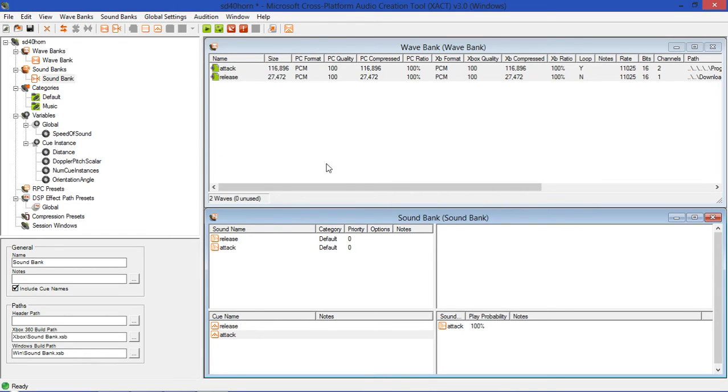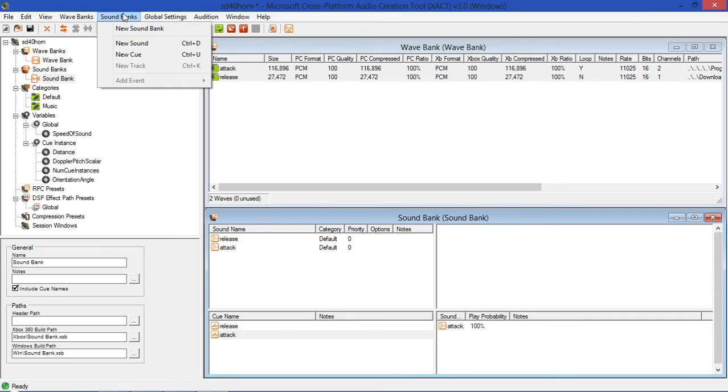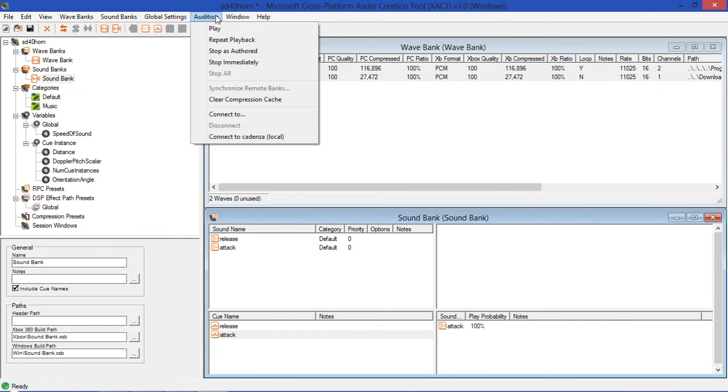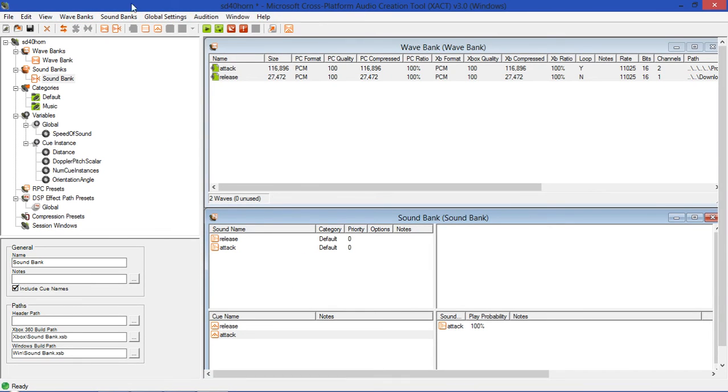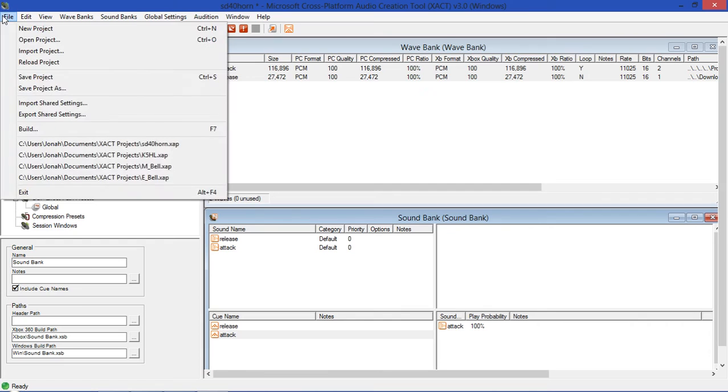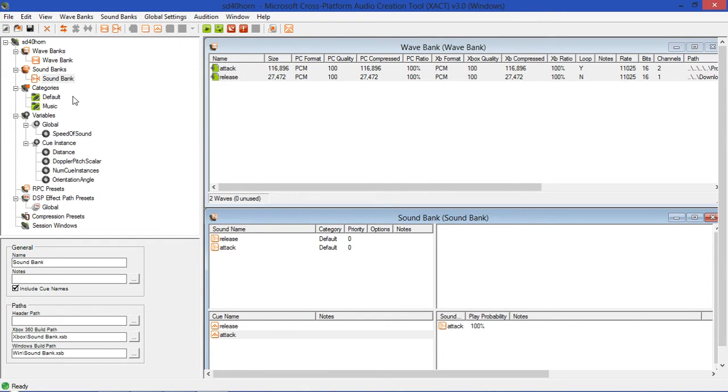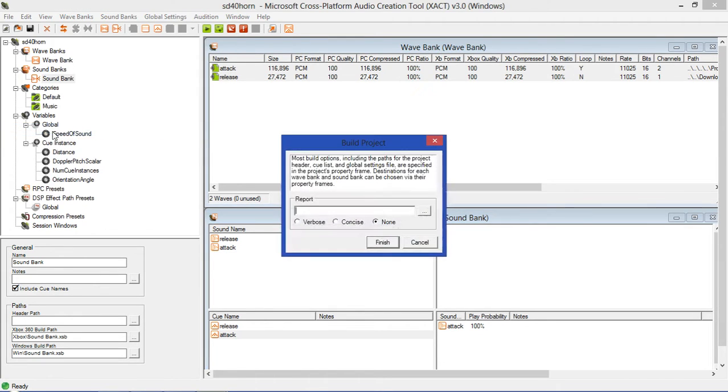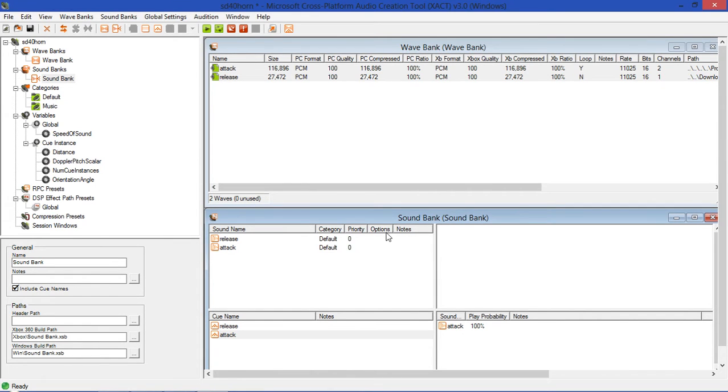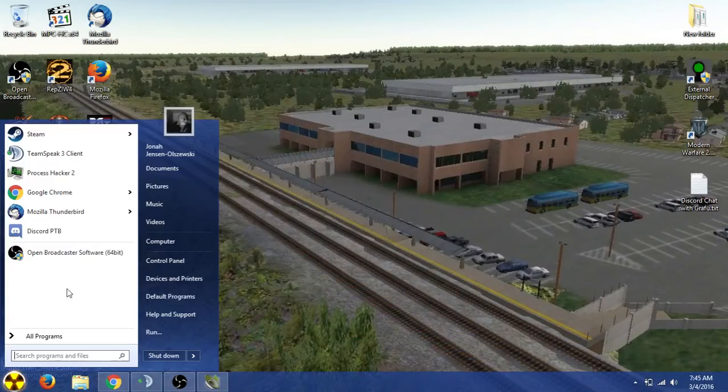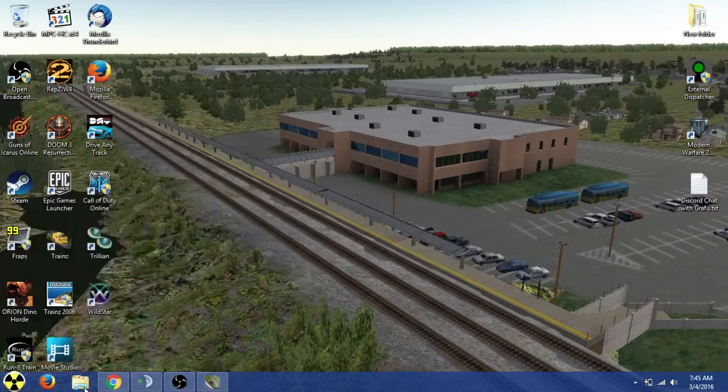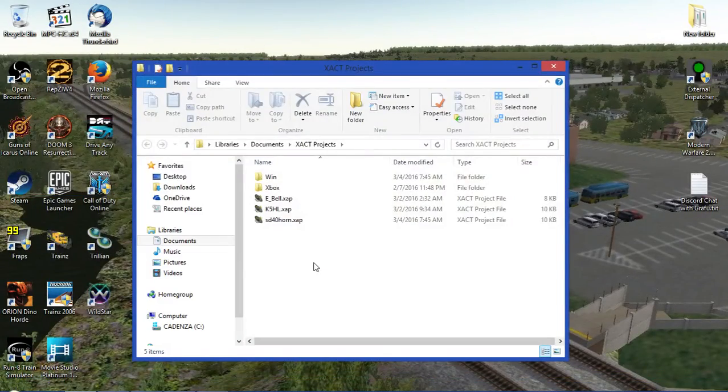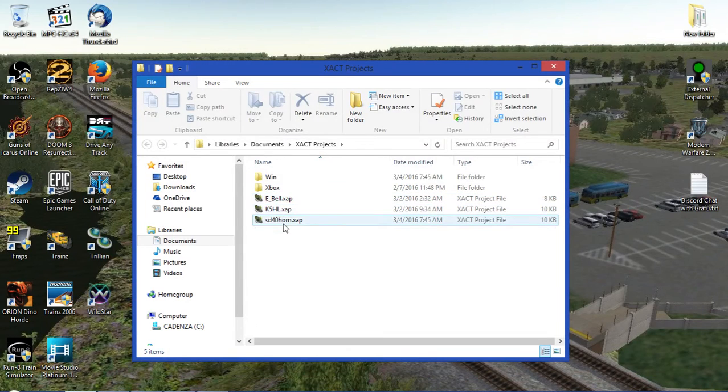As you can see, it's reading the cue names. We have both Attack and Release. So now what we will do, because Run8 actually we don't need one additional file that XACT creates, because Run8 will just read these files fine as I tested last night. So now we're going to go to File, we're going to Save, and then we'll go to File, Build. This report is just if you want to have a log of what was being done during the build process.